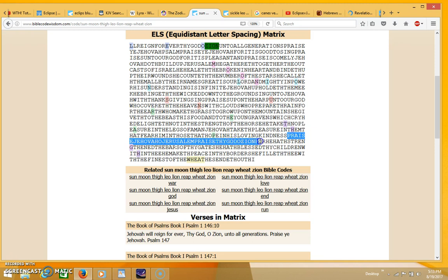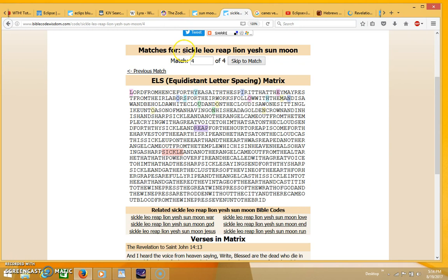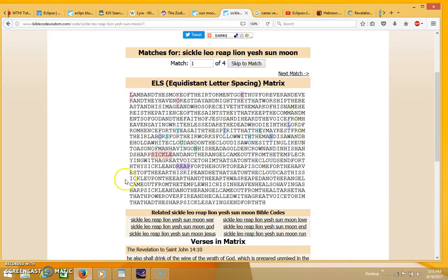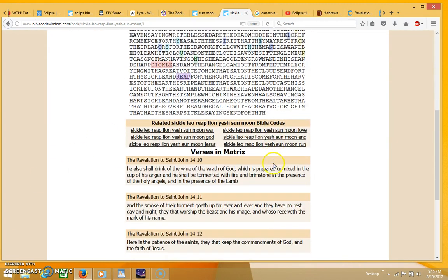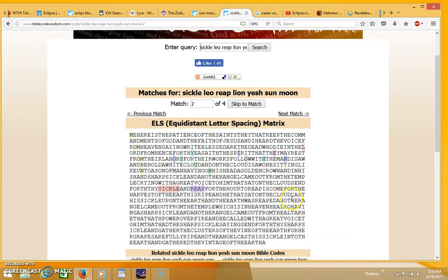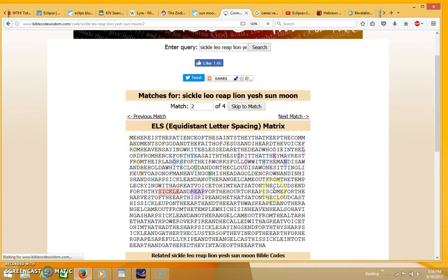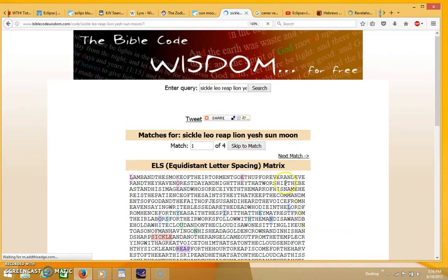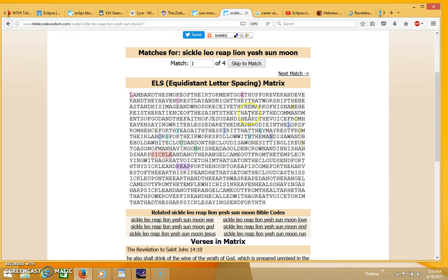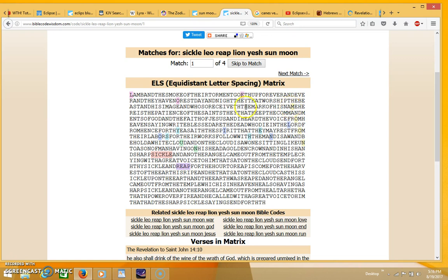This is another table I think I showed earlier. This one reads sickle, Leo, reap, lion, yes, son, and moon. This is actually the fourth match - there were four different matches but they all come up in Revelation 14, just variations of the same table. In this first one you see the word moon coming up at an angle with the letters M-O-O-N.